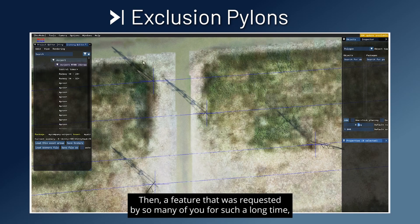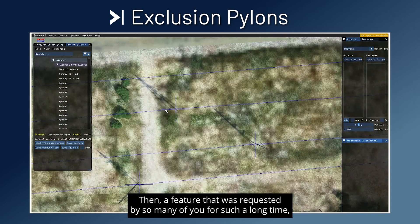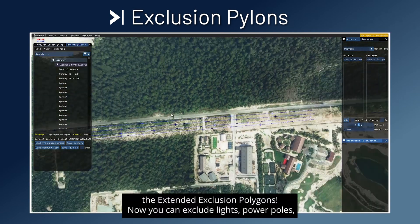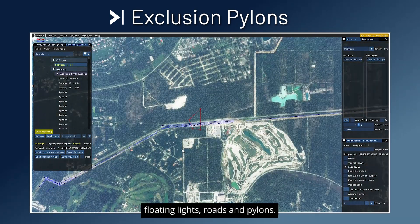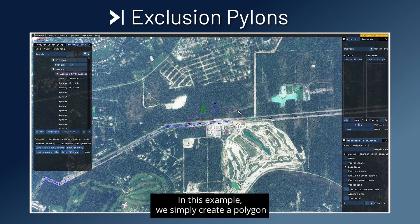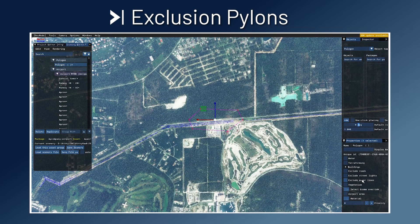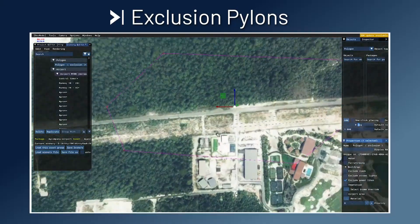Then, a feature that was requested by so many of you for such a long time: the extended exclusion polygons. Now you can exclude lights, power poles, floating lights, roads and pylons. In this example, we simply create a polygon, check exclude power lines, and they're gone.